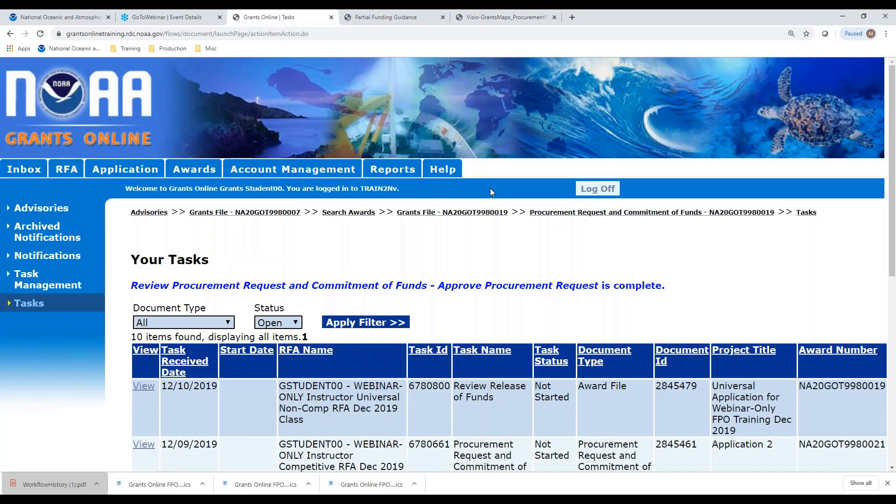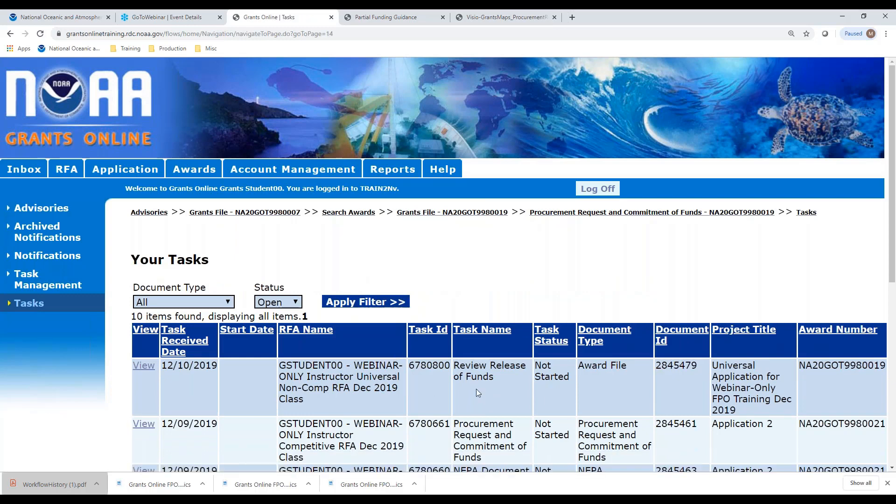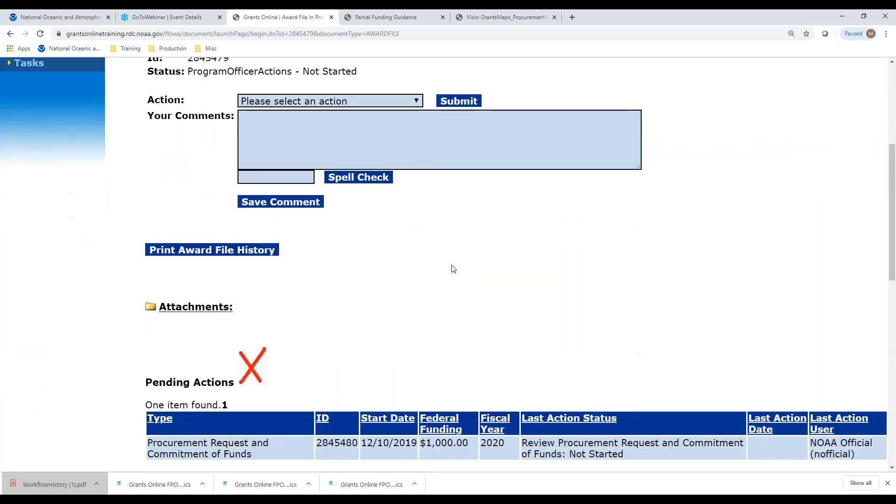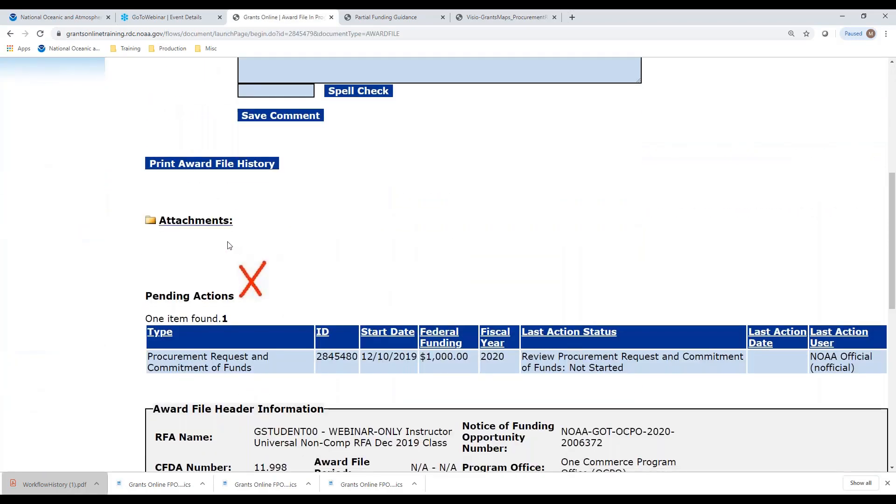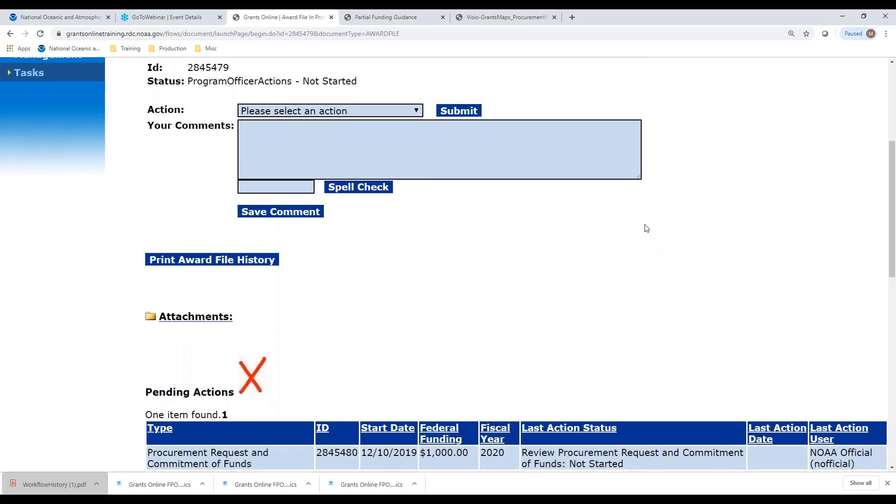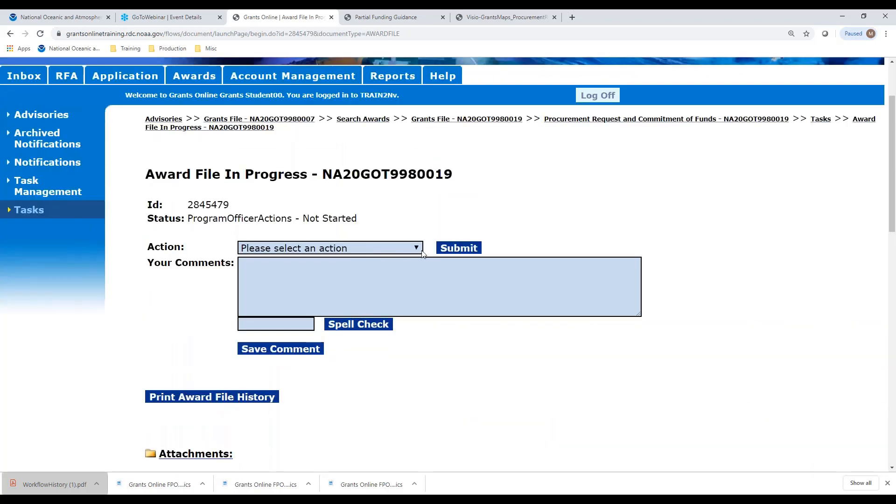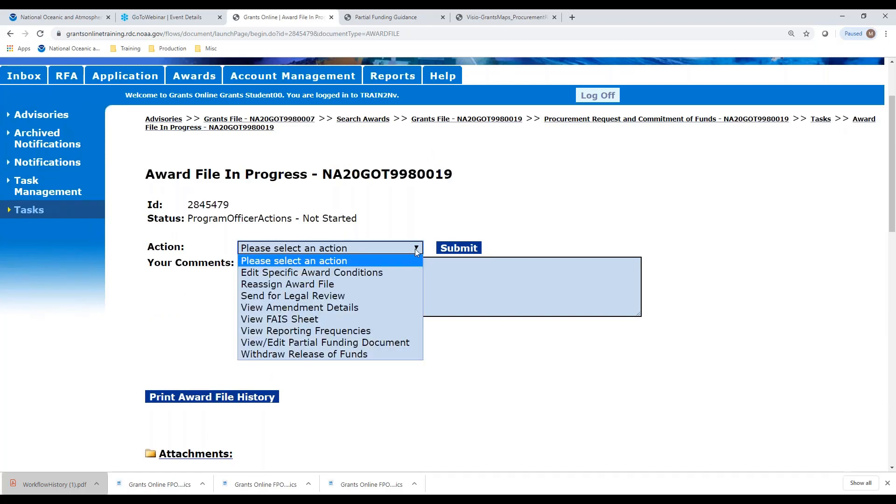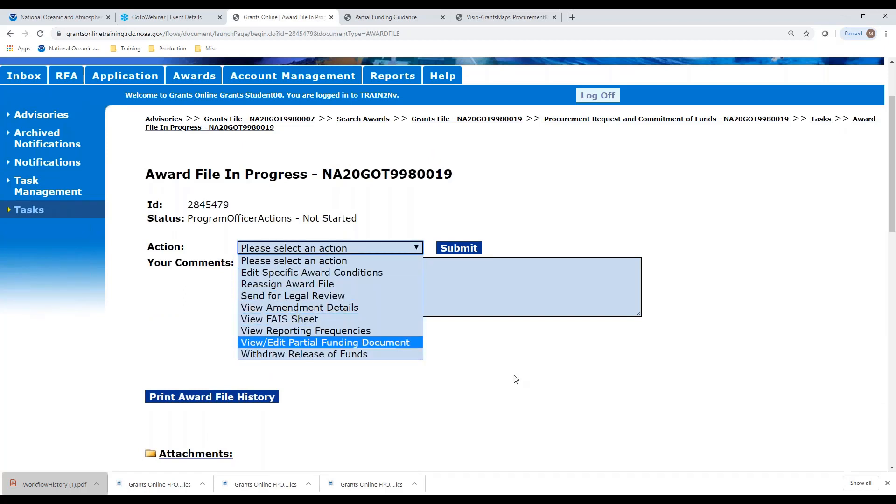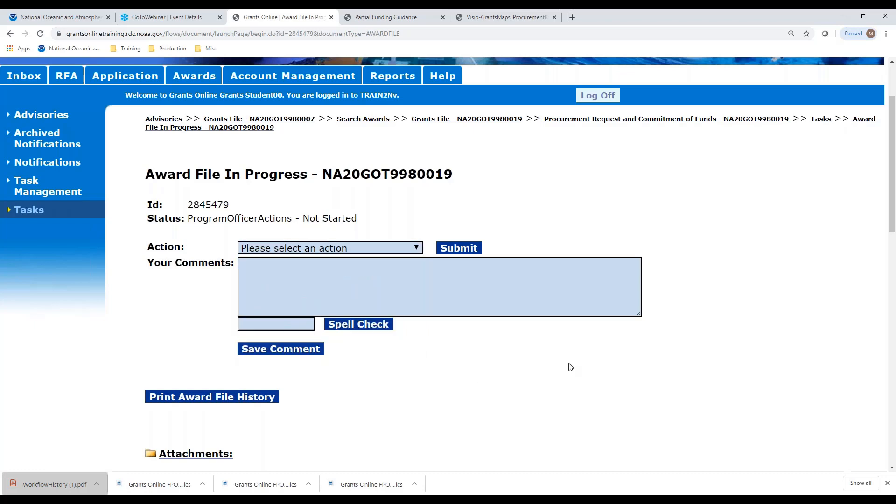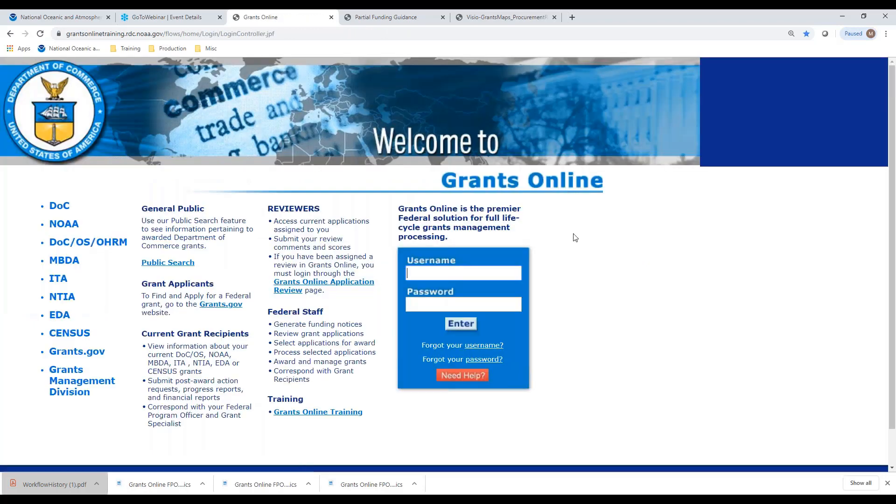Now let's take a look at the release of funds memo so you can see that it has this red X on it. That is because the procurement request that we sent to the authorizing official is still with that person. They haven't done their approval to sign off yet. So because of that, there's no forward to grant specialist in the drop down box. So let's log off. We'll log in as our authorizing official.